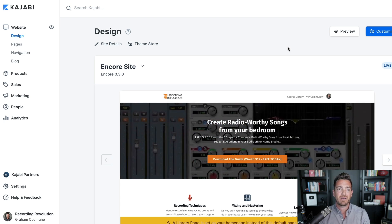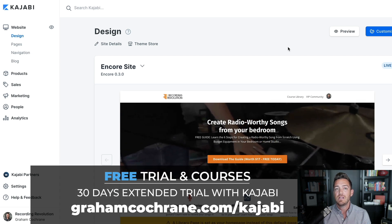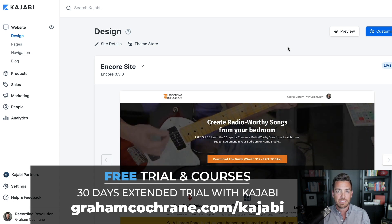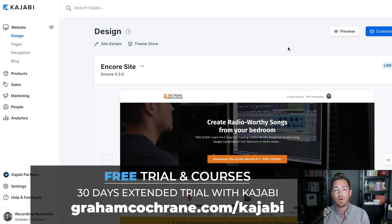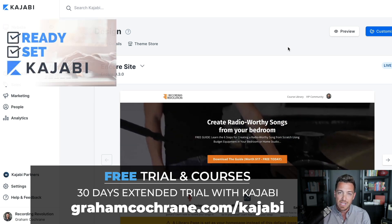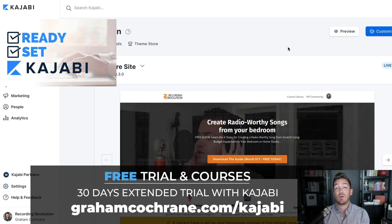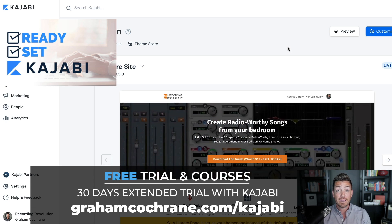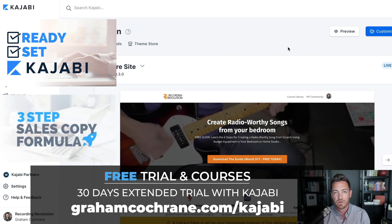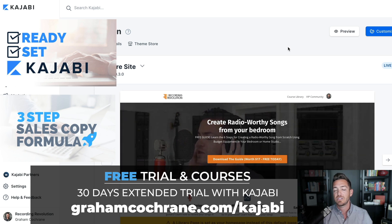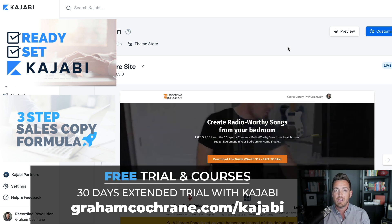If you don't already have Kajabi and you're trying to figure out if it's for you — considering all the competitors and clones that have cropped up in recent years — I want to help you make a decision. You could use their free trial for 14 days, but if you use my link, grahamcochran.com/Kajabi, I'll get you a 30-day free trial, plus my course 'Ready Set Kajabi' to help you get up and running faster. If you become a paying customer, forward me your receipt and I'll send you my three-step sales copy formula mini course as a thank you.